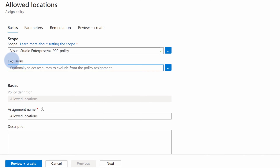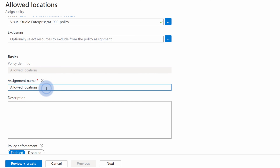Exclusions is a pretty neat feature which allows me to choose a broader scope, let's say an entire subscription, and then choose scopes for which this policy should not be checked — like a few resource groups where I want to omit this policy check. And then we just give this assignment a name that will indicate what this specific policy assignment does. In this case, let's call this Allowed Locations Germany.